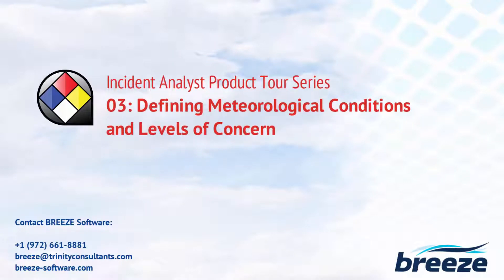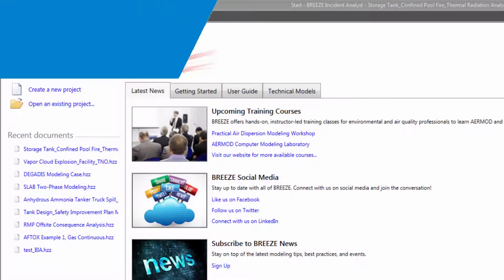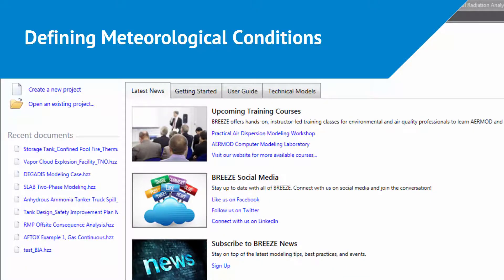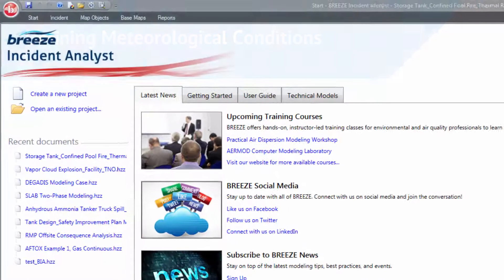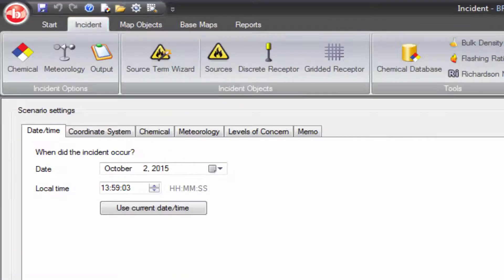Once you have entered the chemical or chemicals to be modeled for your scenario, you are ready to define the meteorological conditions and levels of concern. These parameters can be quickly entered in Incident Analyst using the Intuitive Incident tab.